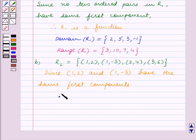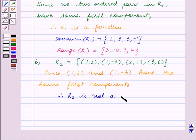Since ordered pairs (1,2) and (1,−3) have the same first component, therefore R2 is not a function. This completes part B.